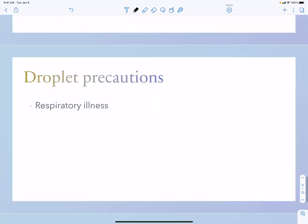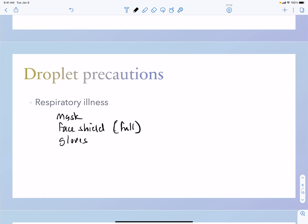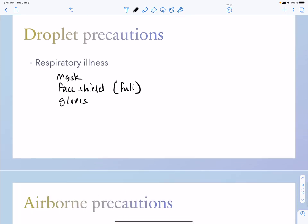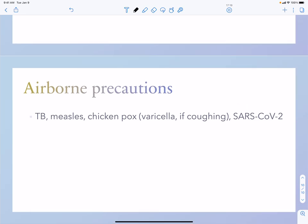For droplet precautions involving respiratory illness, you need a mask and face shield — there are various sizes of face shields — as well as gloves. Use your best judgment about how to protect yourself.